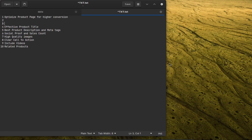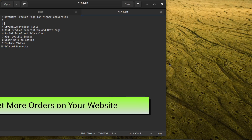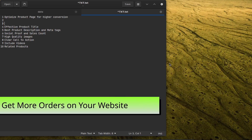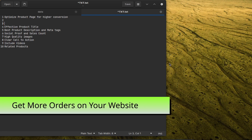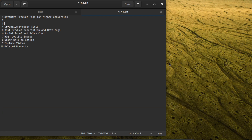We'll talk about how you can optimize your product pages for higher conversion. I will tell you what I did on my product page that I'm getting 40 to 50% conversion from my product page. So without wasting your time, let's get started.